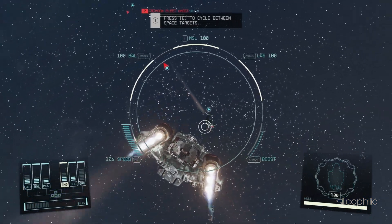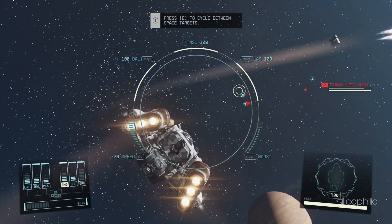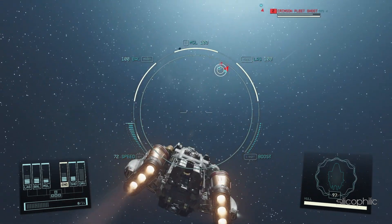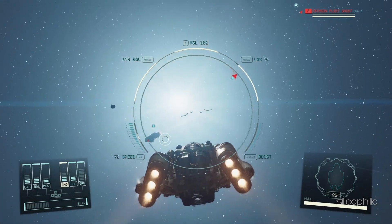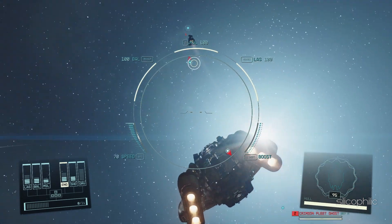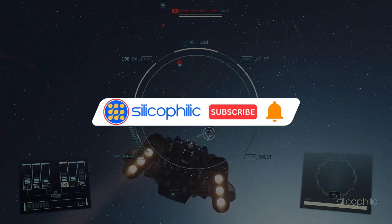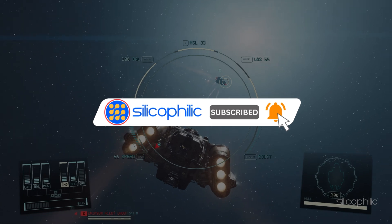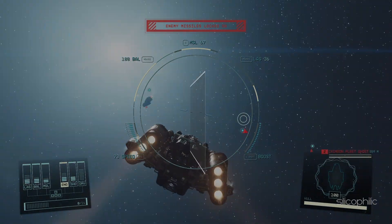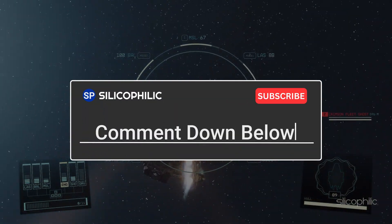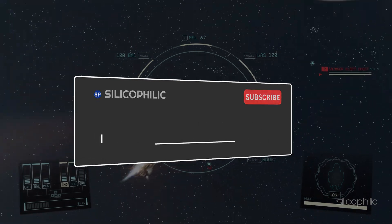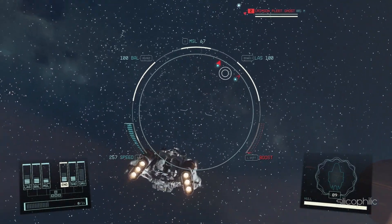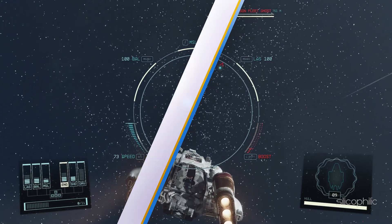And there you have it. Now you know where the Starfield save game and config files are saved on your PC. If you find this video helpful, don't forget to give it a thumbs up and subscribe to our channel for more tech tips and troubleshooting guides. Leave a comment and help others know which solution solved your problem. Thanks for watching and we will see you in the next video.